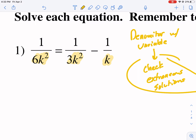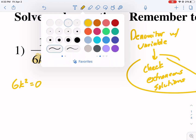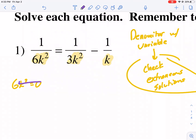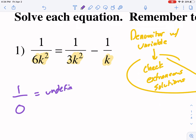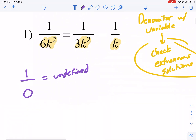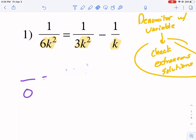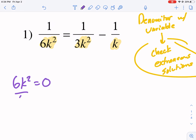What does that mean? We have three denominators with variables, so we're going to set each one of these equal to zero. Because if we have 1 over 0, that is going to be undefined — that cannot be one of our solutions. Whatever causes the denominator to go to zero is an extraneous solution. It doesn't count, it's not valid. To find that, we set the denominator equal to zero and solve for the variable.